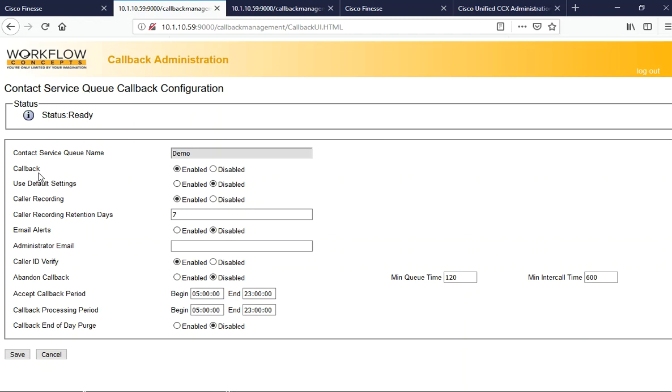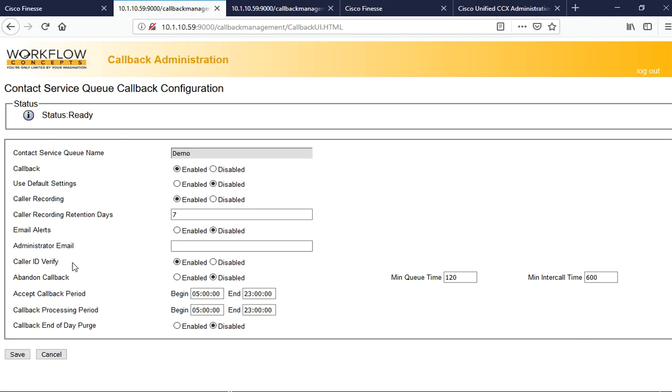You can choose to select default settings enabled or disabled. Call recording is where you can allow a person requesting a callback to leave a short recording of the nature of their call. Caller recording retention: we retain these recordings on the UCCX and you can select how long you would like to retain those recordings. We've also added email alerts, administrative email alerts, caller ID verify, and we have a feature called abandoned callback that is in use. If someone hangs up, we program the system to capture that caller ID and then place an abandoned callback out to that customer and connect them with an agent.